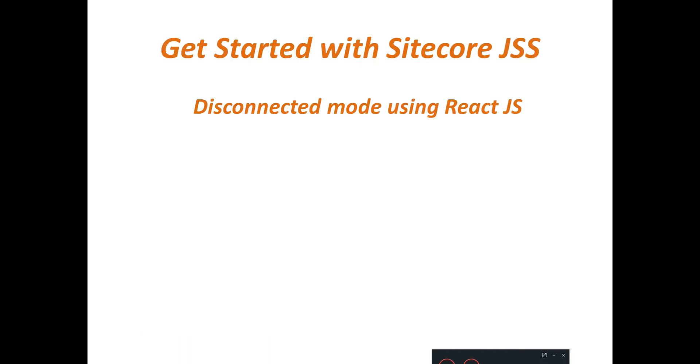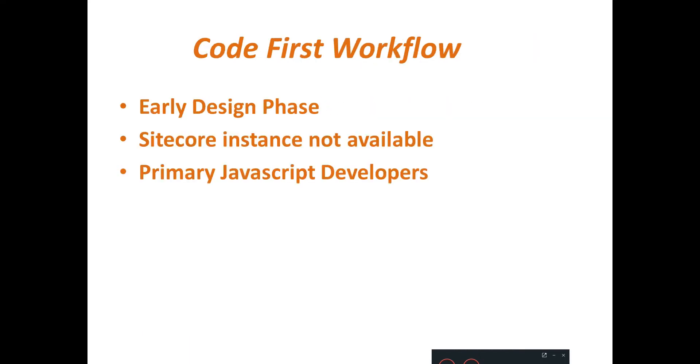Sitecore JSS comes with code first workflow, that is, to develop in disconnected mode. Code first workflow is recommended when you are in the early prototype phase or design where Sitecore instance is not available yet, or the primary developers within the team are JS developers, or the UI developers are not having their own Sitecore instance.